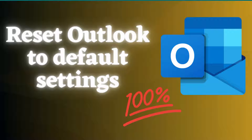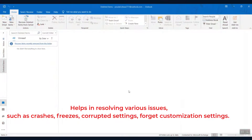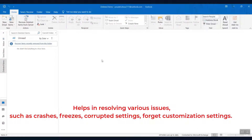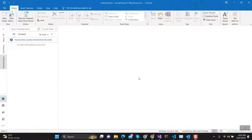How to Reset Outlook to Default Settings. Resetting Outlook to its default settings can be a useful step in resolving various issues, such as crashes, freezes, and corrupted settings. It will also reset any customization settings. Here are the steps for how to reset Outlook.